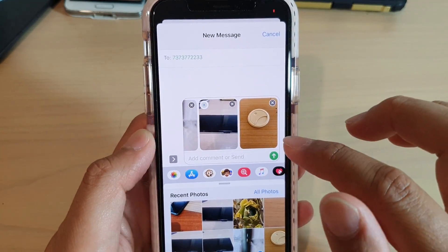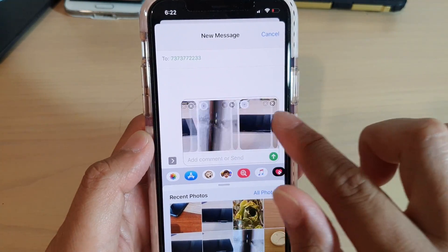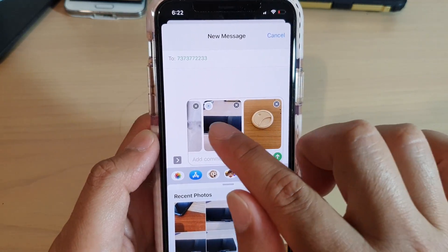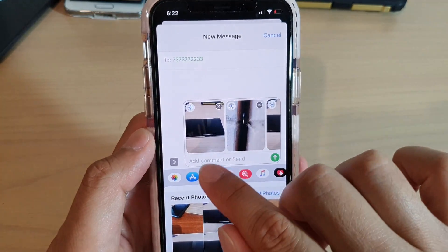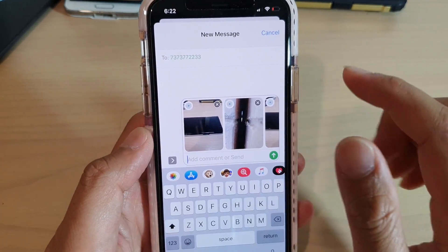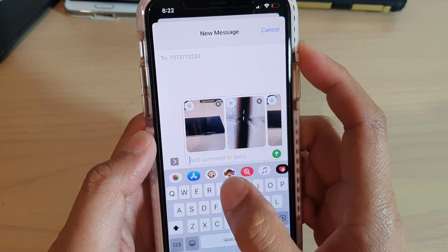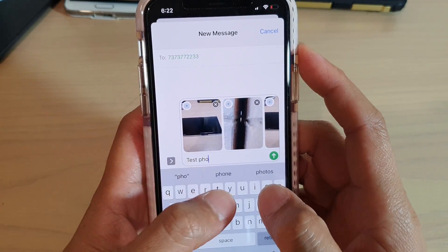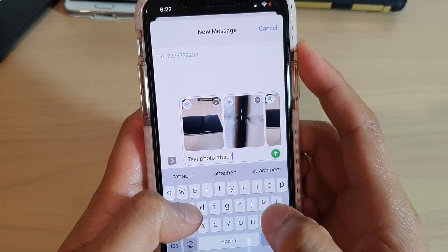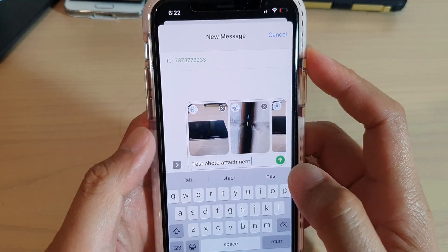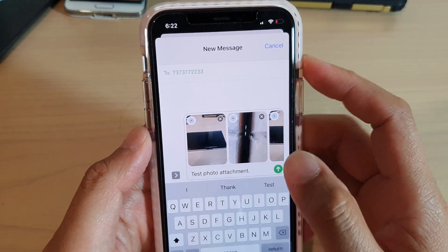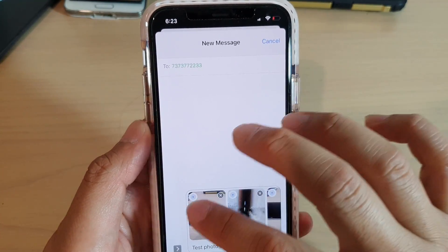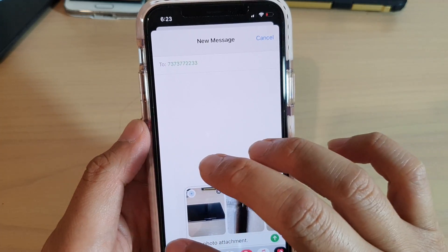After that, swipe down and you can see all the photos that you have selected, now inserted into the attachments. Down here in the text box you can put in a message, and once you're ready you can send.